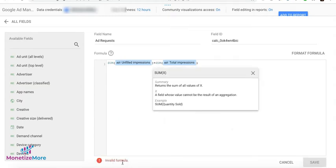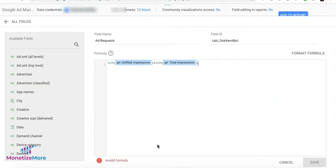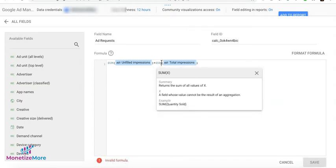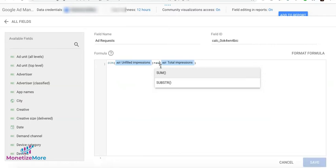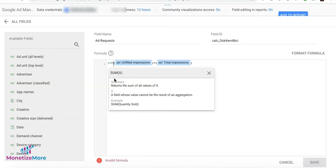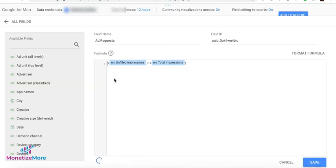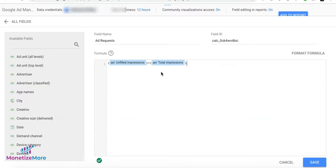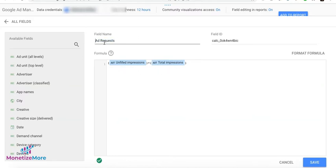All right. Now, if it says Invalid Formula, that means it's not able to calculate or do that calculation. Let's go ahead and try to remove this. And there's the green check, meaning the formula syntax is valid. Now, it's able to conduct or perform this calculation. It's going to add Unfailed Impressions and Total Impressions. And it will be called Add Requests, or we can also modify that to say Total Add Requests. All right. Now, we'll go ahead and click on Save.